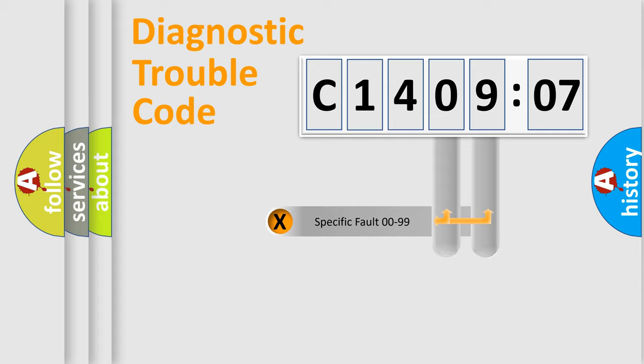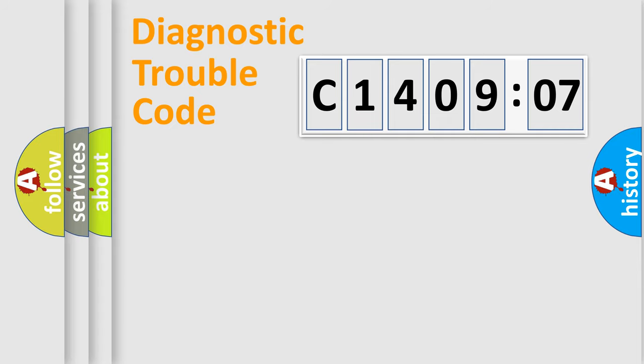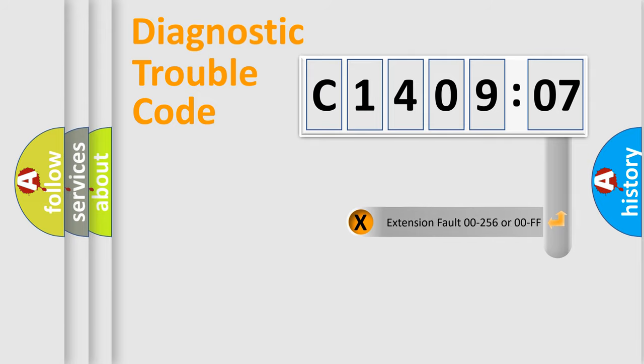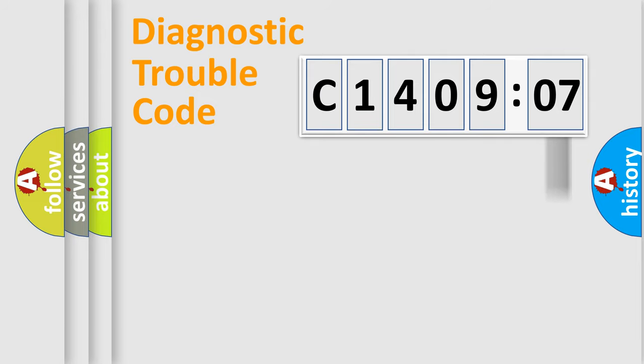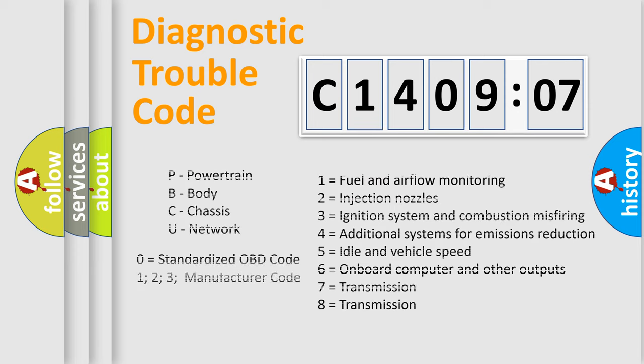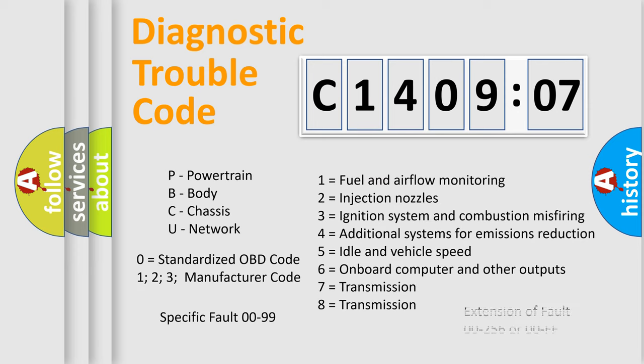Only the last two characters define the specific fault of the group. The add-on to the error code serves to specify the status in more detail. For example, a short to ground. Let's not forget that such a division is valid only if the second character code is expressed by the number zero.